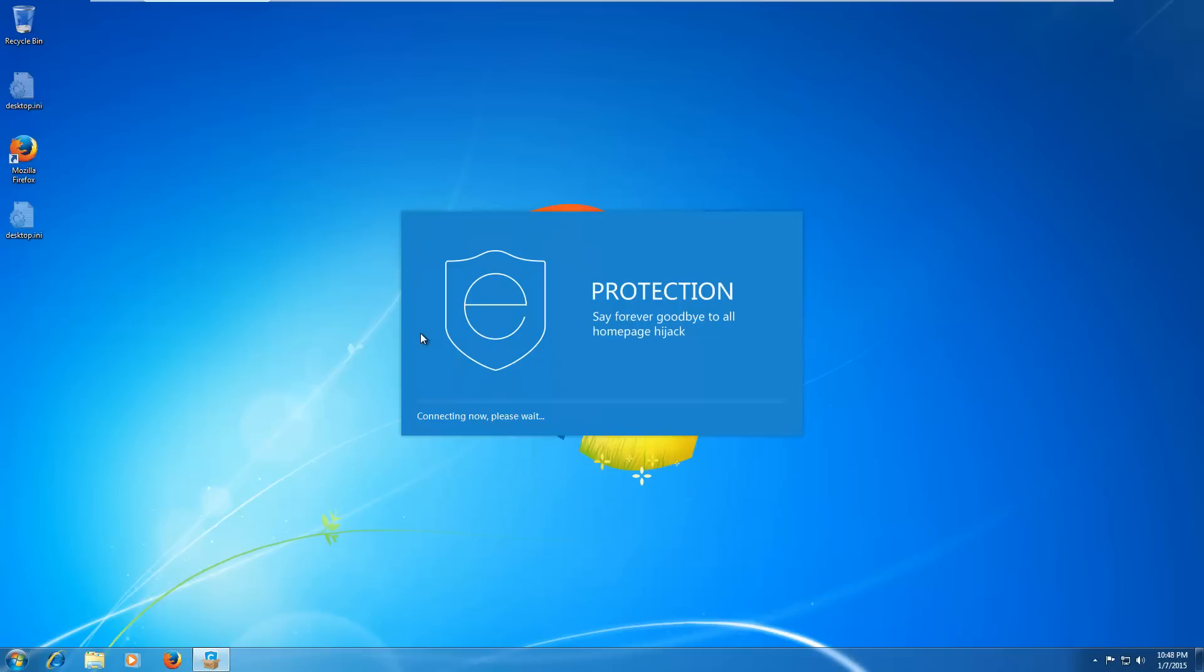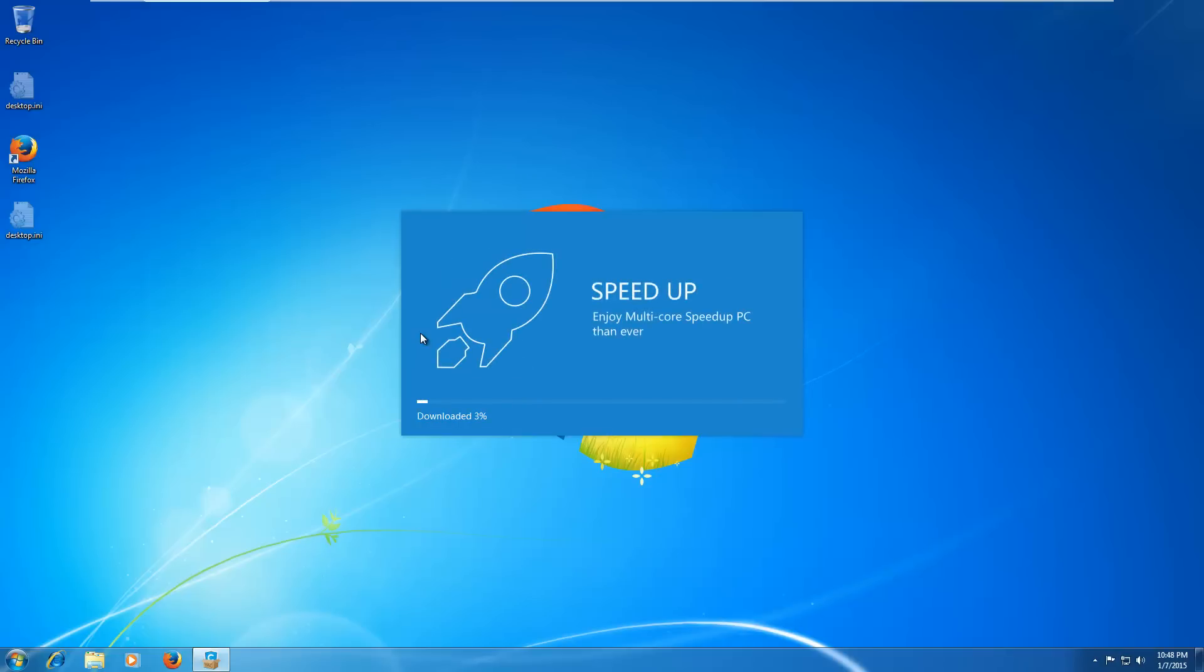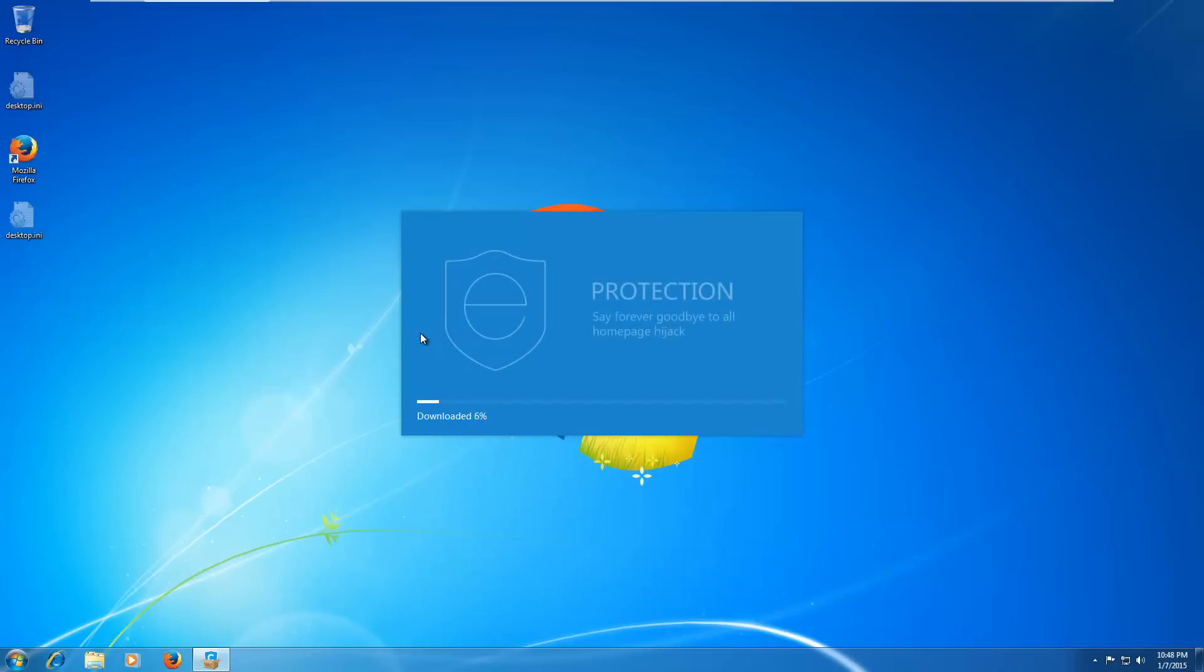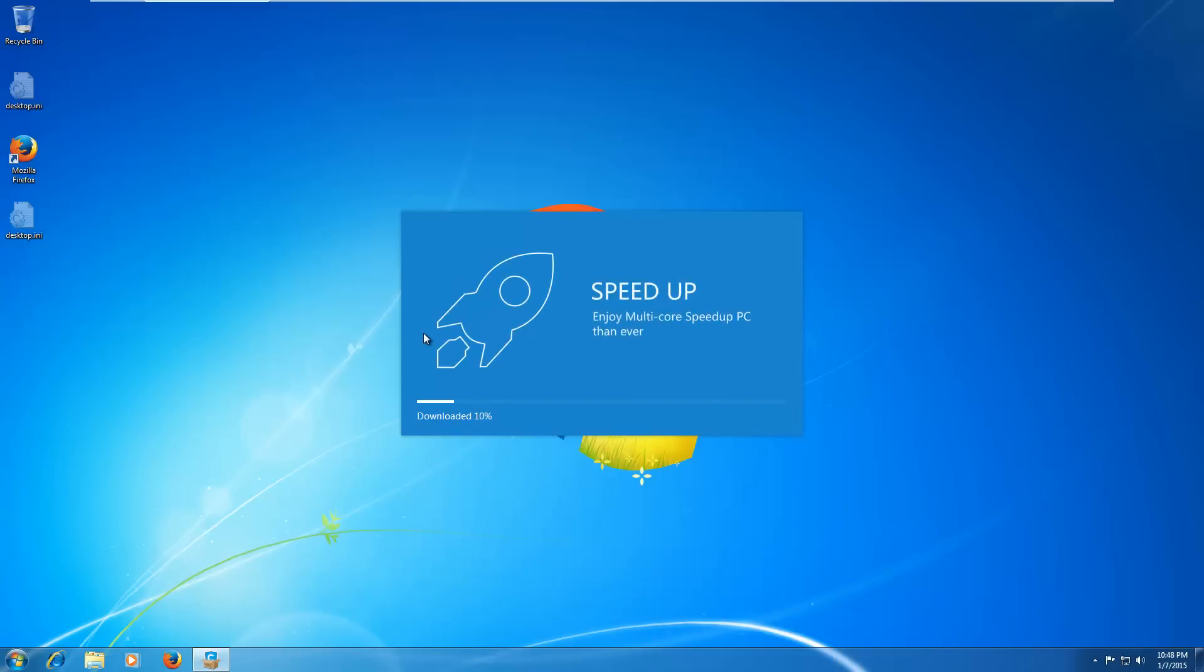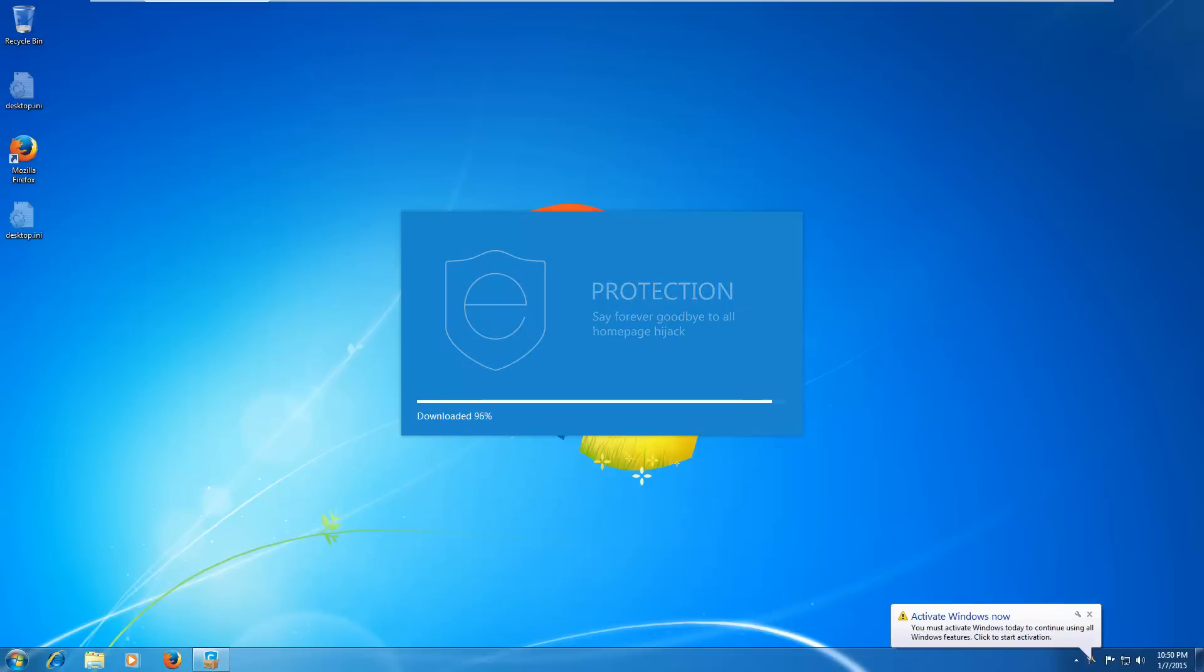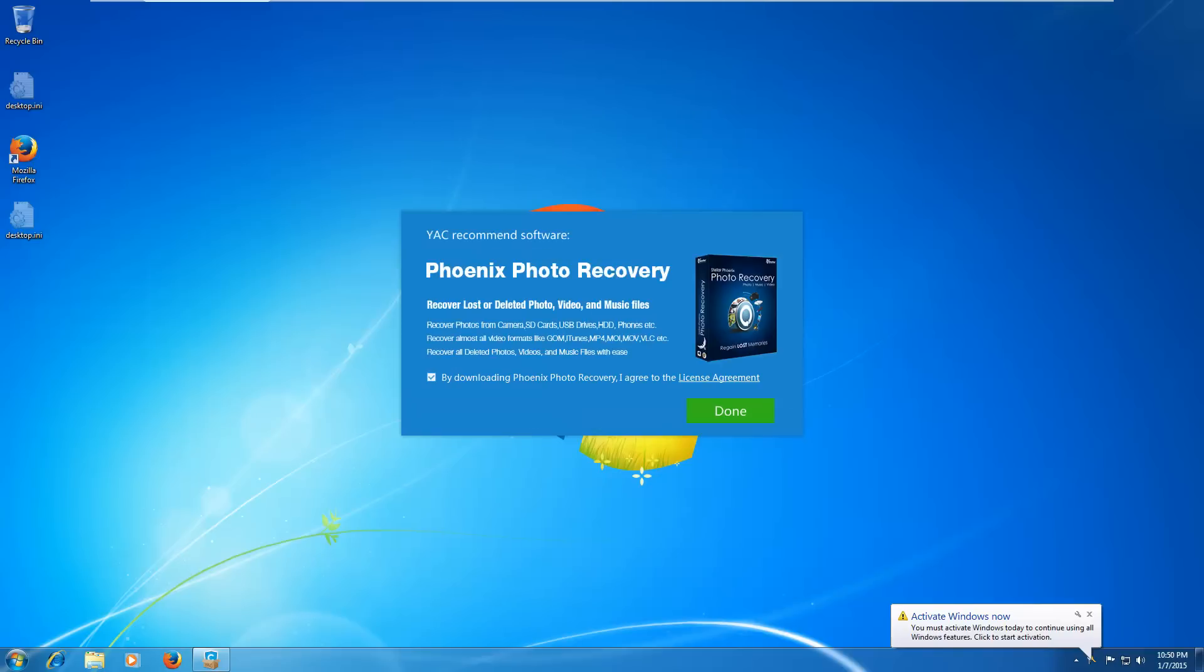So we'll just go ahead and uncheck the trial and install. And here comes the English. Say forever goodbye to all hijack. Or something. I missed it. It'll come back. It'll come back. Enjoy multi-core speedup PC than ever. Say forever goodbye to all homepage hijack. Clean up junk privacy potential adware and plugin with one click. Okay. So YAC is just about done finishing downloading. And it tries to install, as you can see, and it just stops. Which is a bit odd.